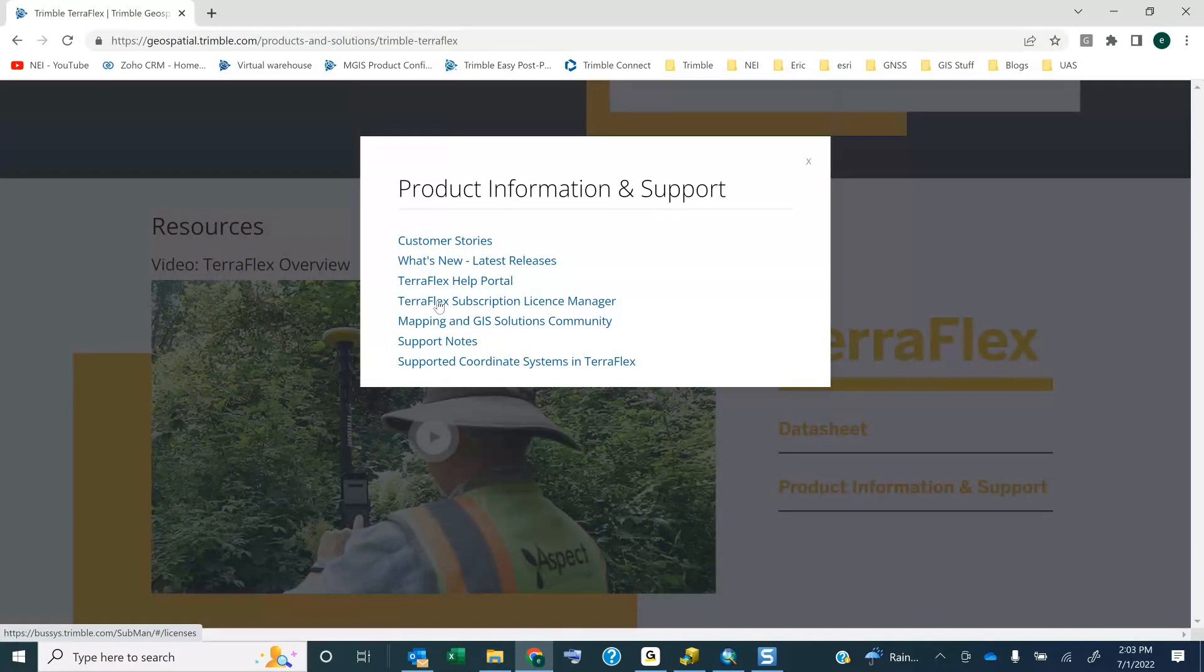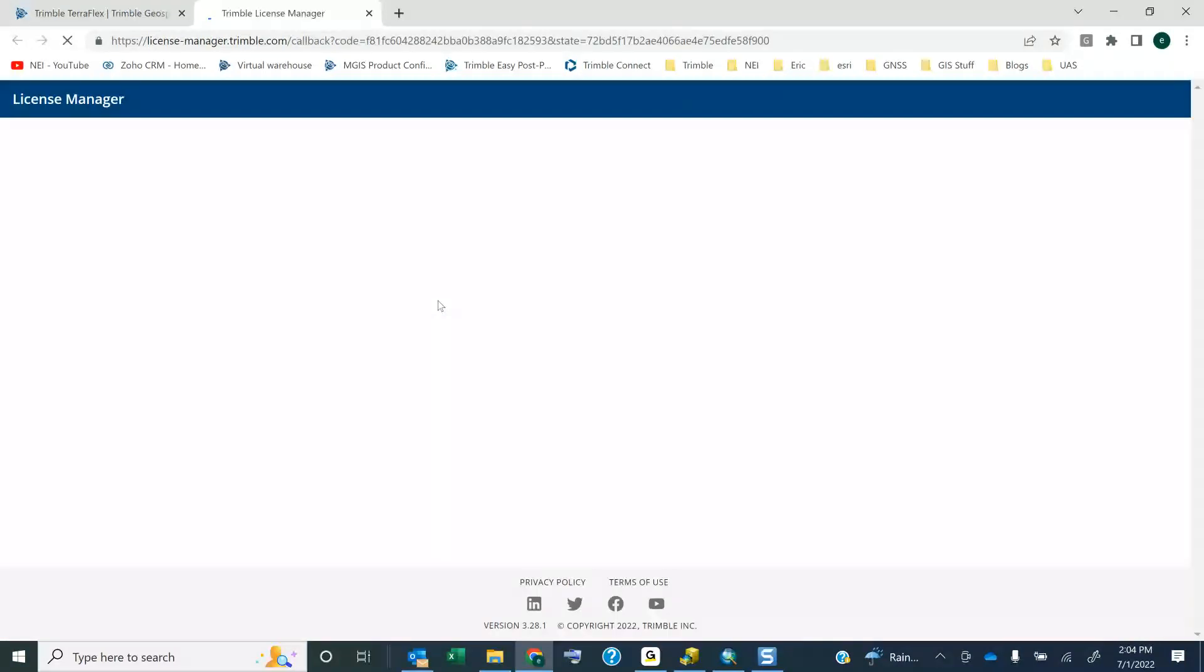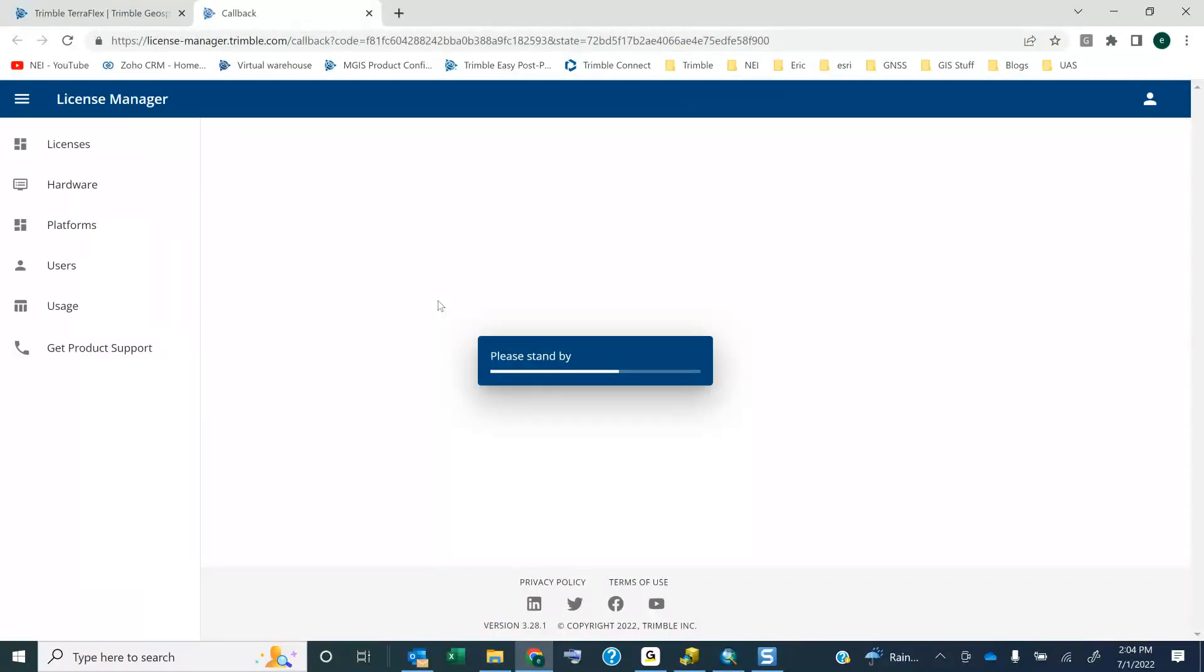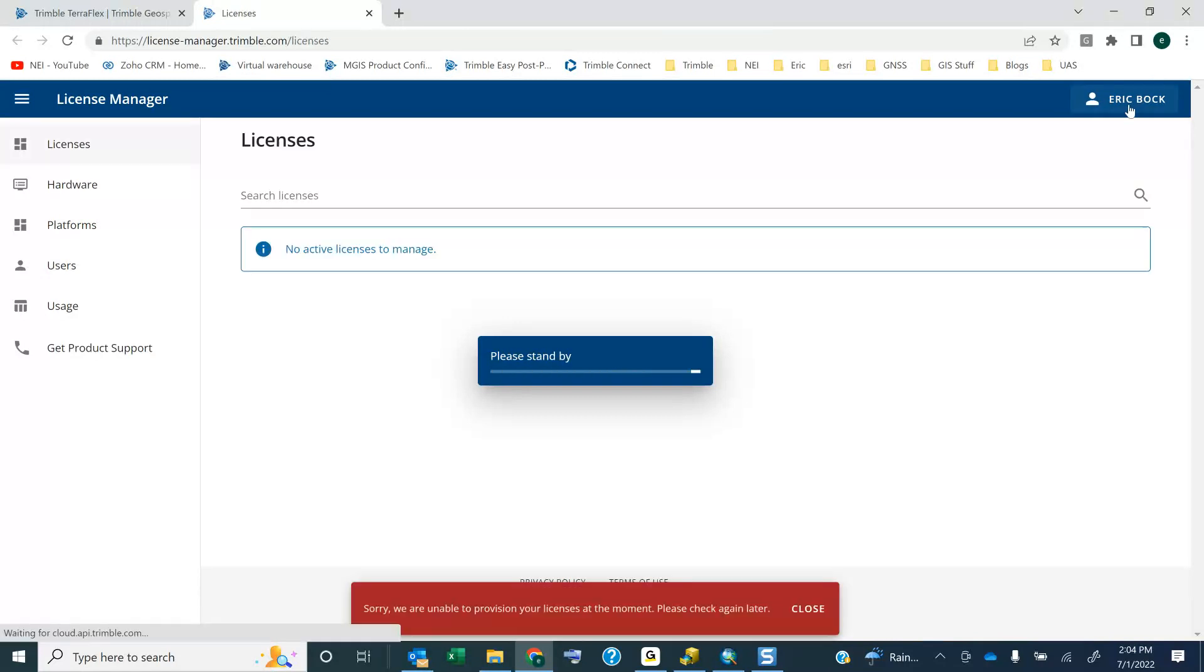If you're on the Catalyst website, there'll be a similar thing that says Catalyst Subscription Manager. But I'm going to run this. And in this case, I'll be showing you logged in under my account, under my Eric Bach account that my Trimble licenses are assigned to.